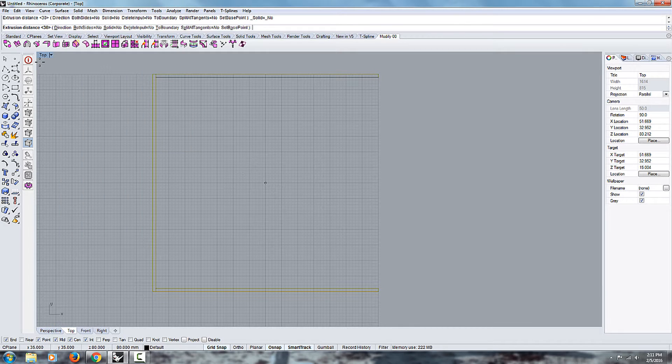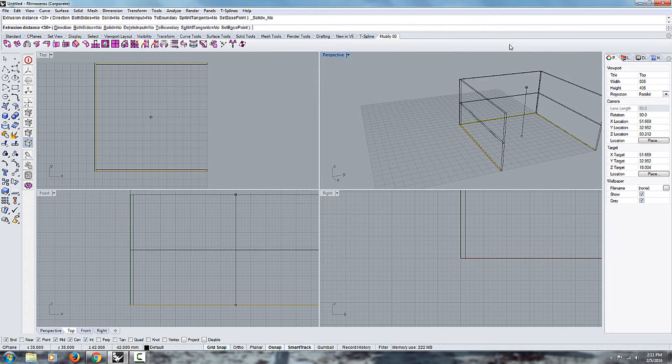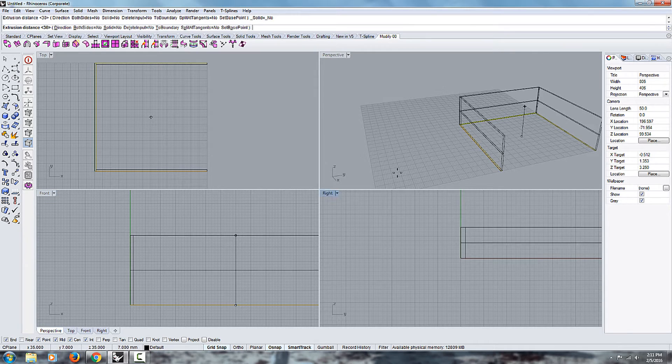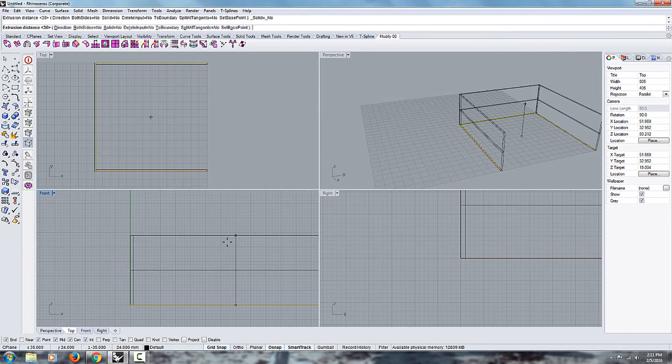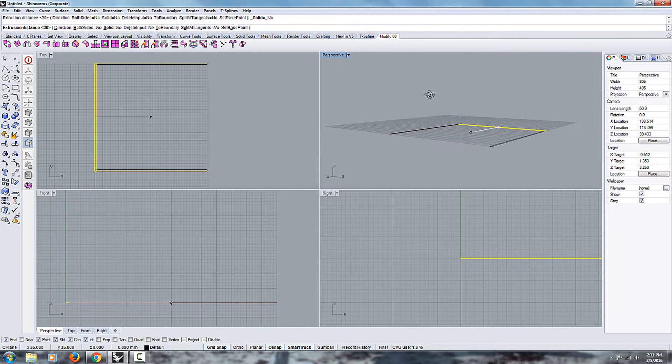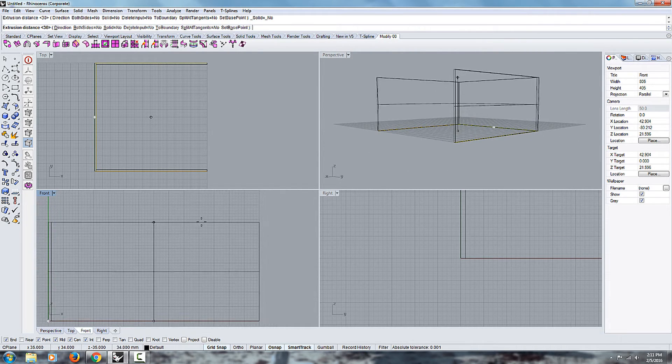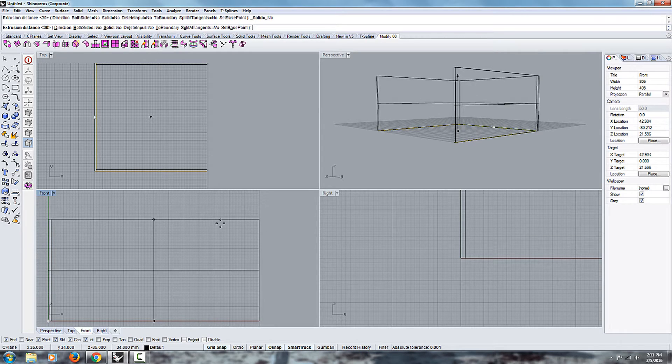And then if you go to your regular setup with all your views, you can extrude it and figure out how high you want the watch to be.